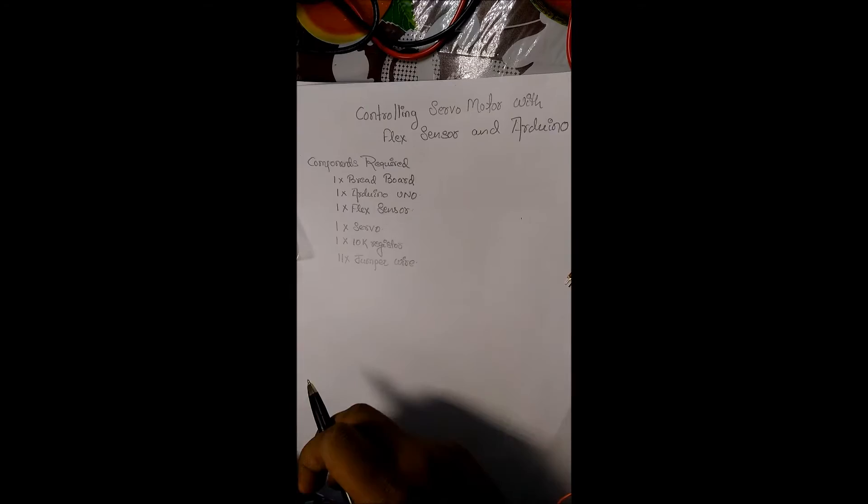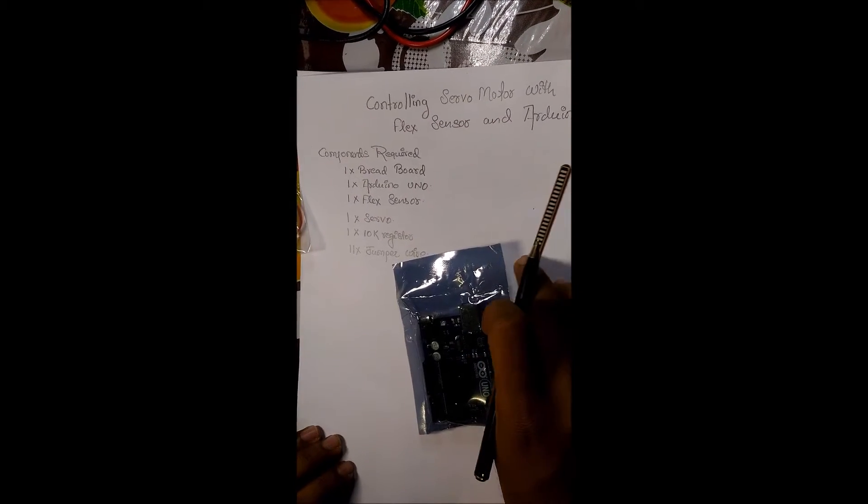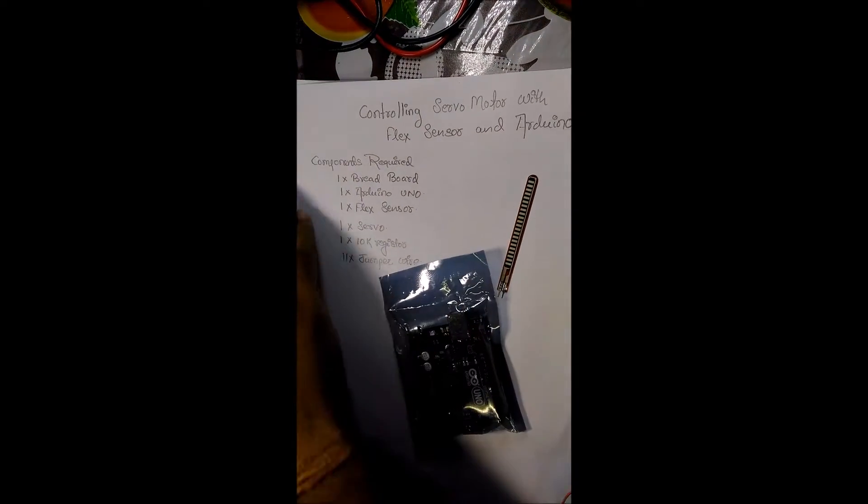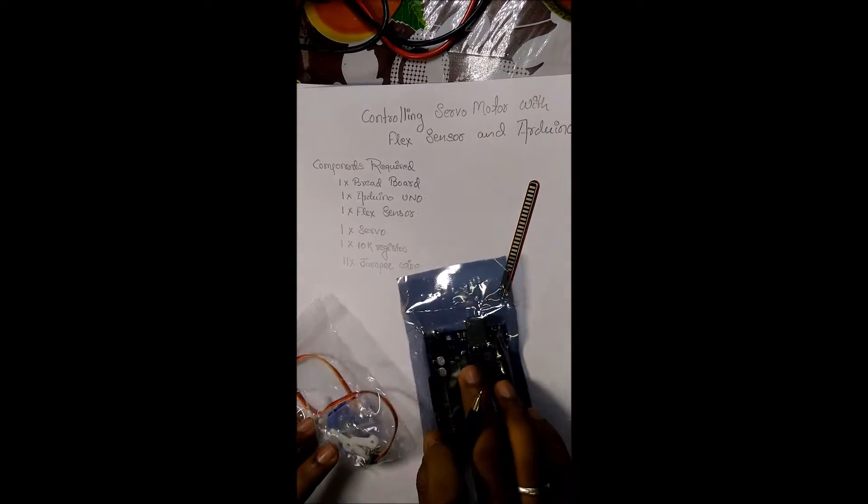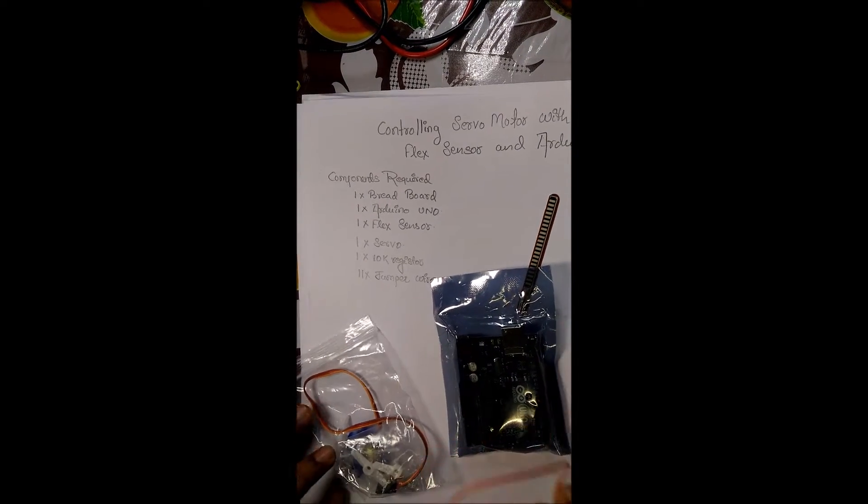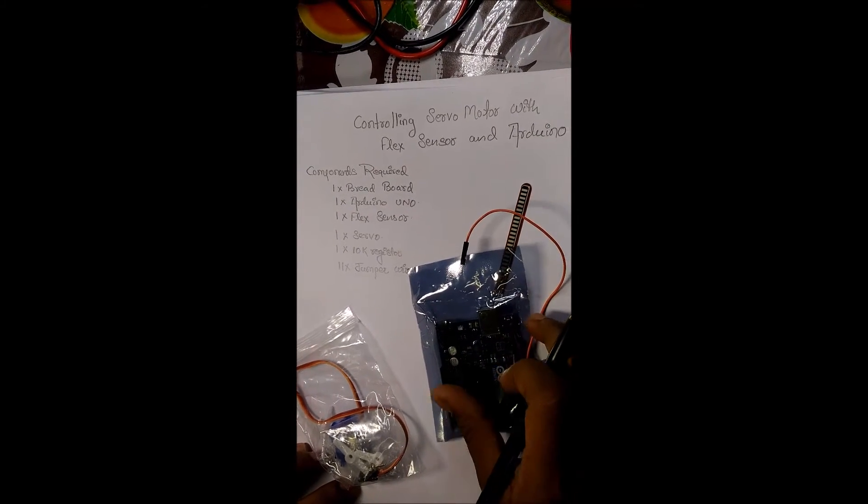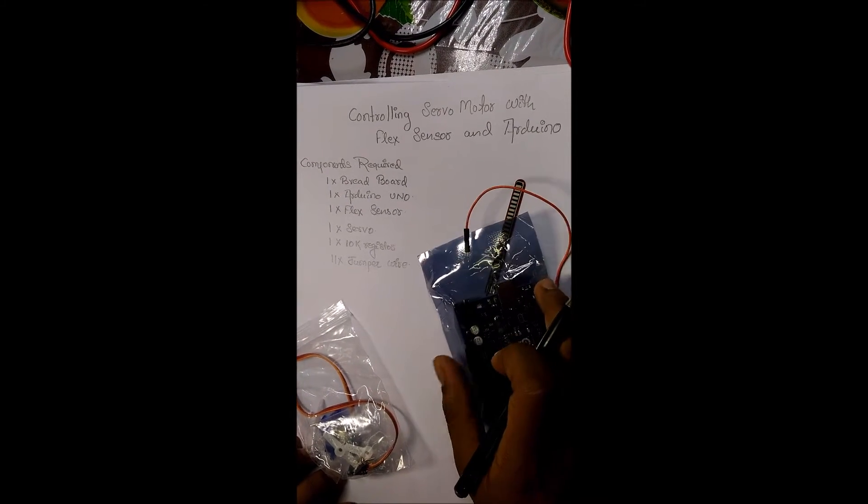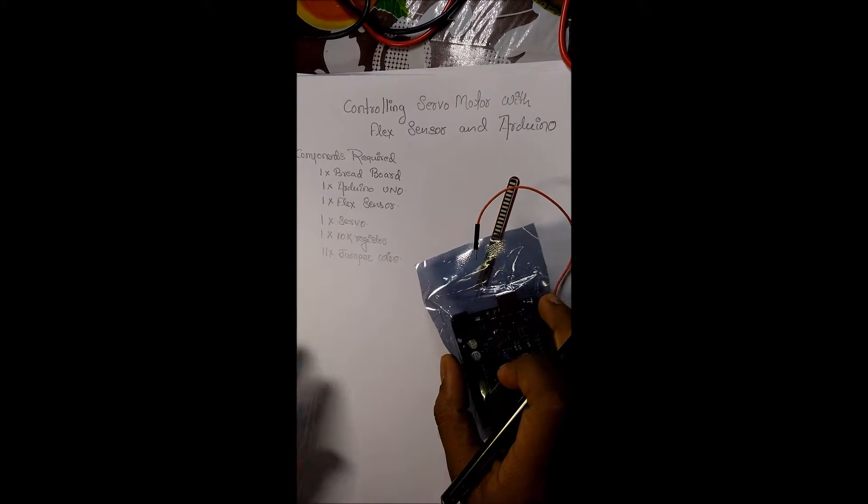One breadboard, one Arduino Uno, one flex sensor, one servo motor, one 10k resistor and 11 jumper wires. It may be male-female or female-female.